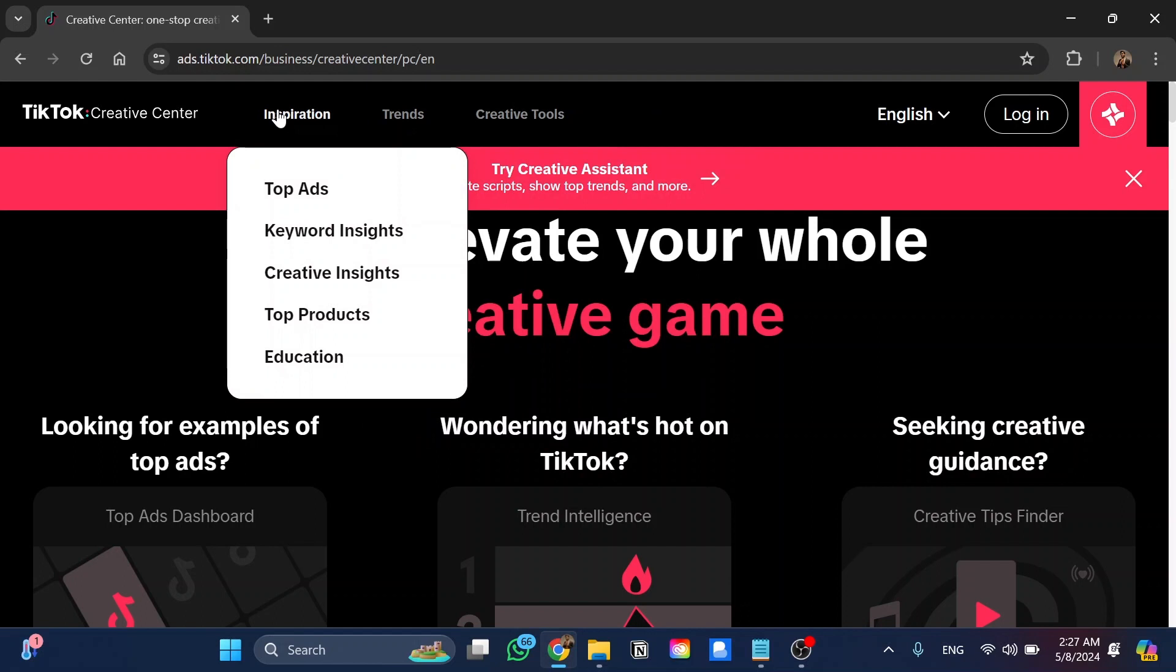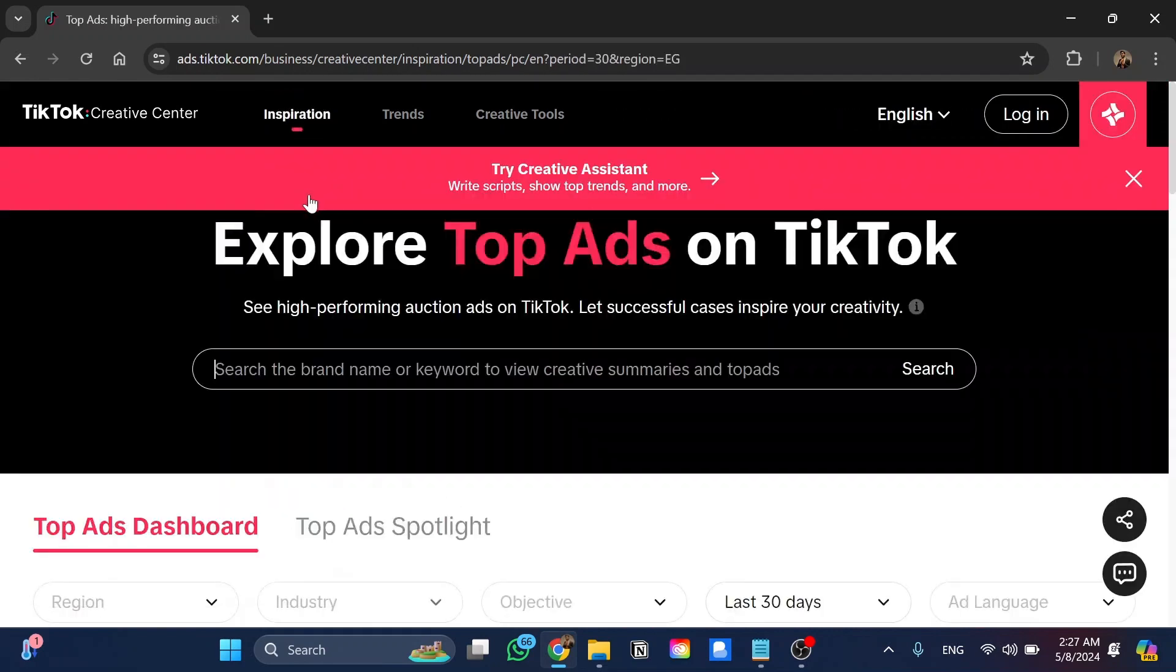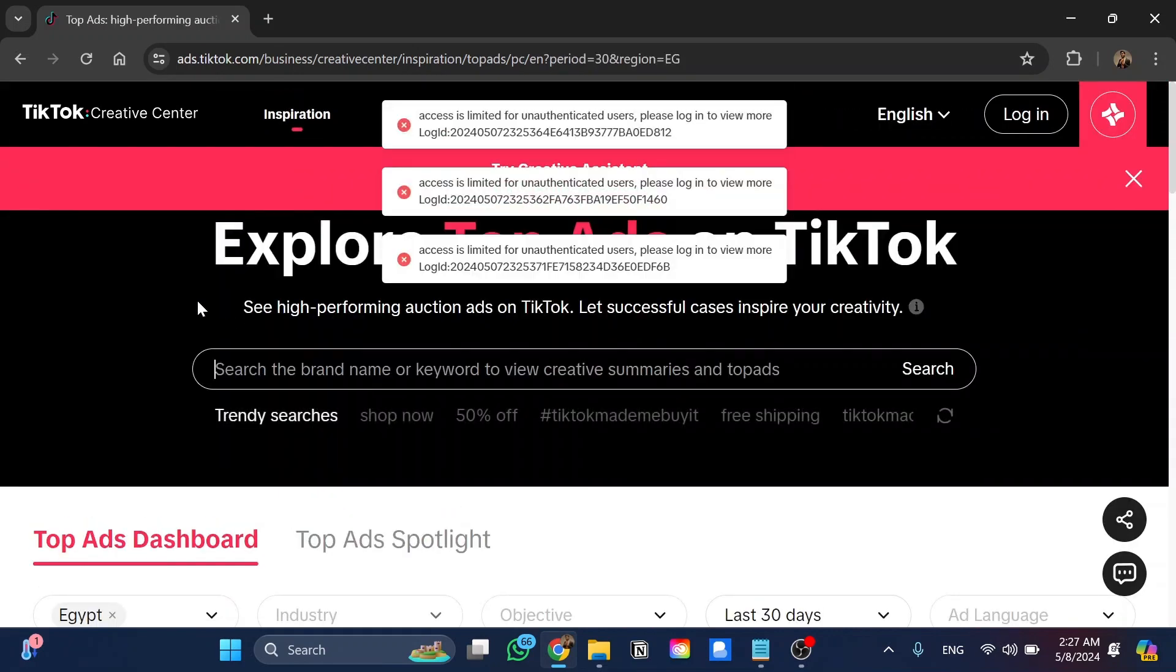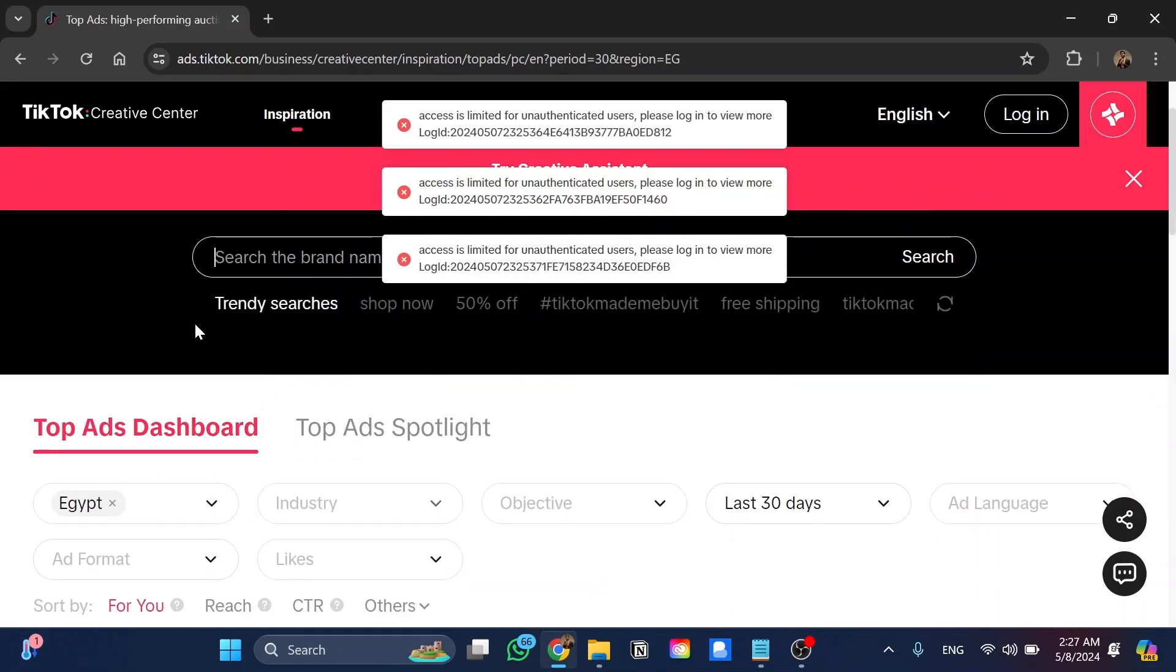For the inspiration section we can click on top ads, and if we click on it we will have this page of the top ads dashboard.